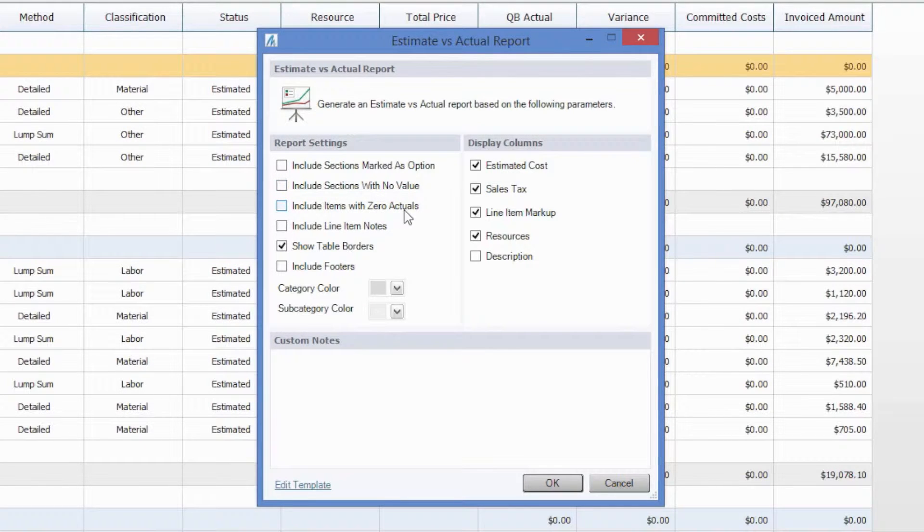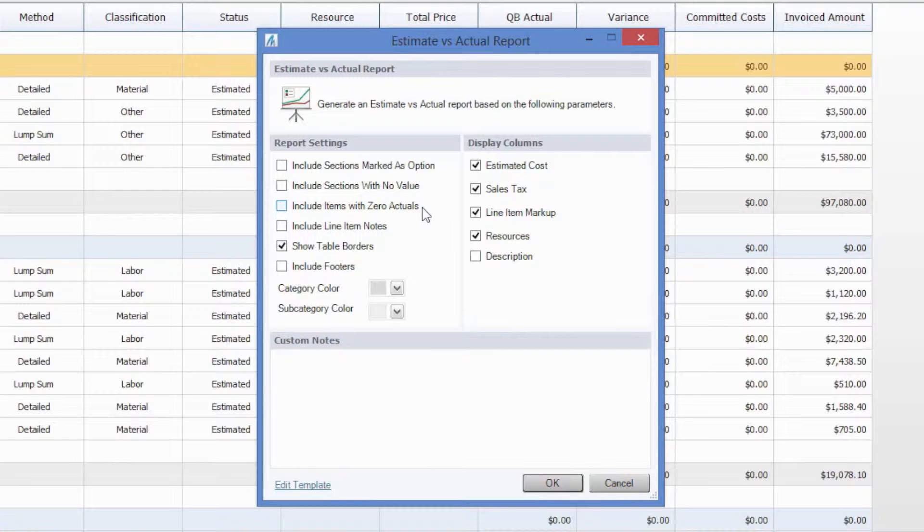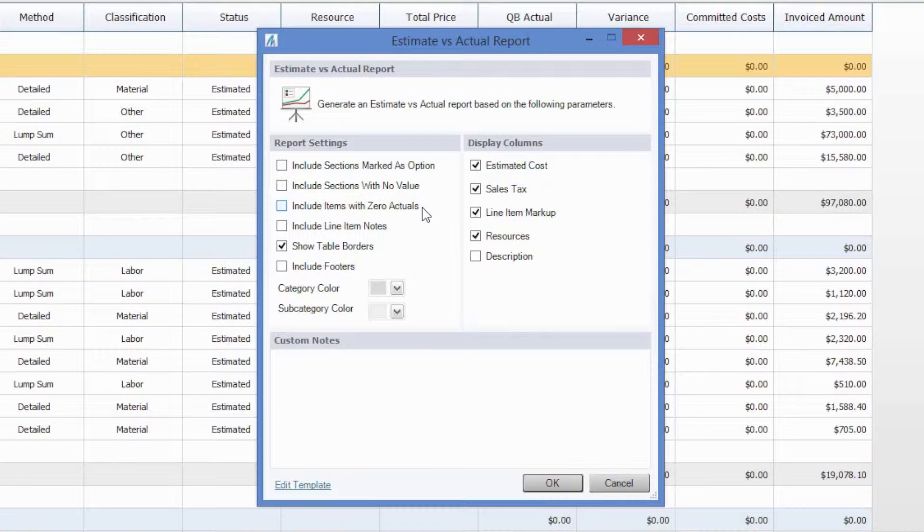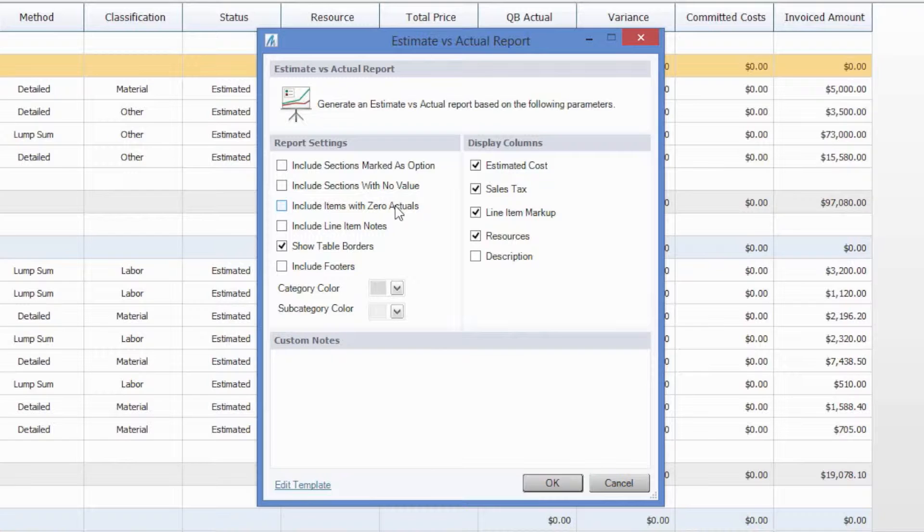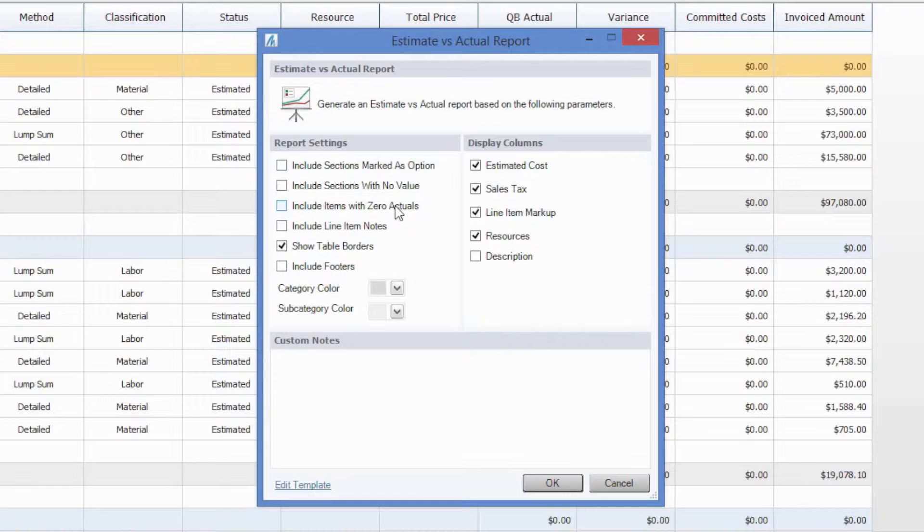Next, you're going to have the option to include items with $0 actuals, and this is going to determine, again, whether you get the performance on the job to date or the overall performance on the job as a whole. So, not checking this box is only going to include items on this report that you have currently begun billing for. Now, whether you're in progress billing for that or you've billed for the whole thing is to be determined, but this will include items that do not have an actual, so you can see the true variance between your estimated value and even those items that you haven't begun working or billing for to give you that true total for the job.